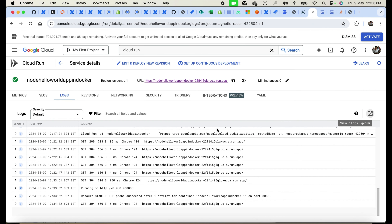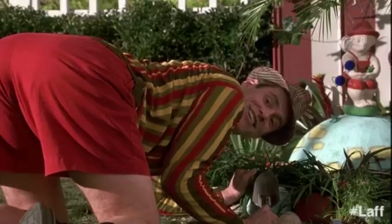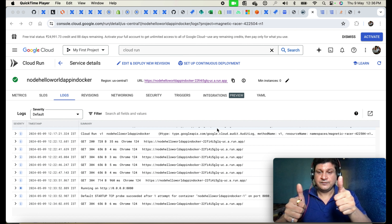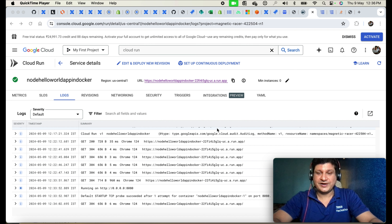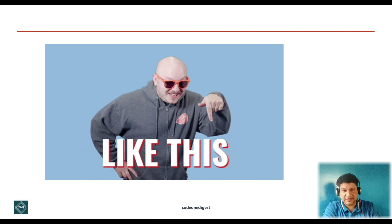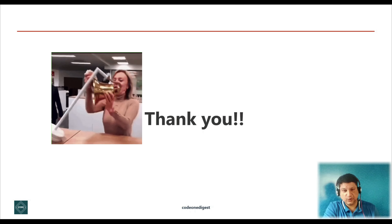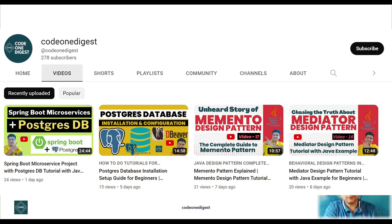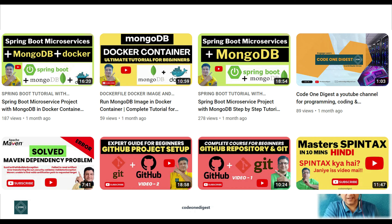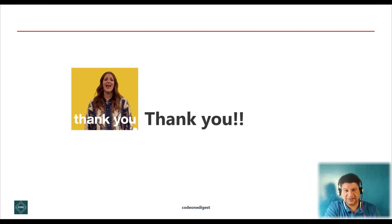To summarize, we have successfully deployed our containerized hello world API in Google Cloud Run service. I hope you liked this video. If you did, please give it a thumbs up, like, share and subscribe to this channel to grow the Code One Digest family. Click the bell icon for the latest video notifications and share this video with your friends and colleagues. This is very useful information for students, beginners, and software engineers. Thank you.